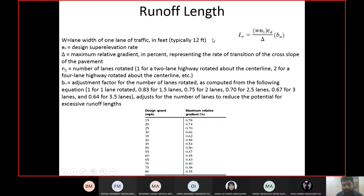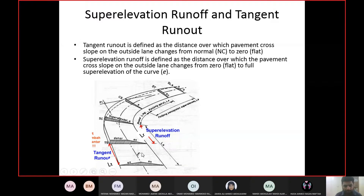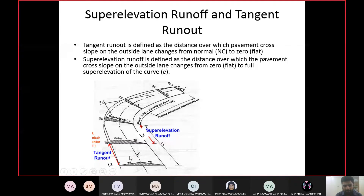N1 is the number of lanes rotated, meaning the number of lanes for which you are changing the slope. For example, on a two-lane road with rotation about the centerline, you are rotating one lane — the other lane is already in the correct direction. So for a two-lane road, n1 equals one. For three lanes, n1 becomes 1.5; for four lanes, n1 becomes two, and so on.